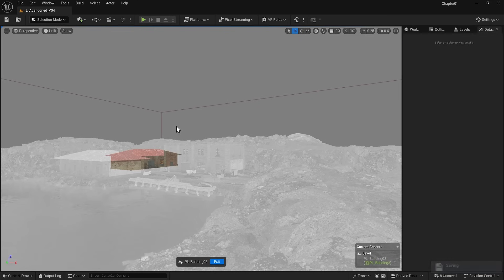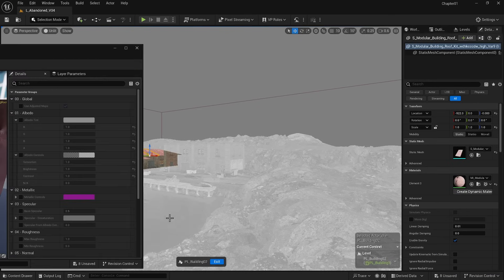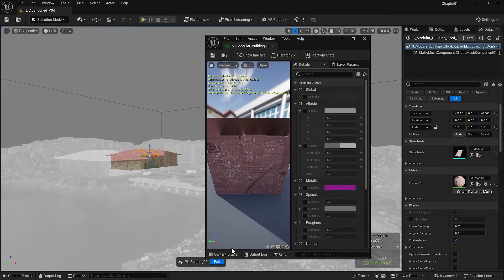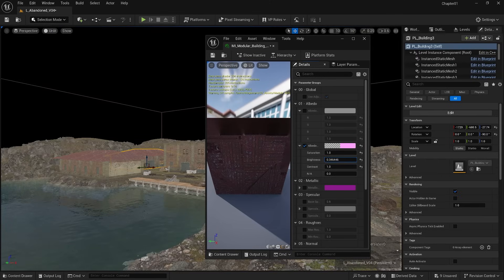I will return to edit mode, select the roof material, exit this mode, bring down the value, and apply the tint.